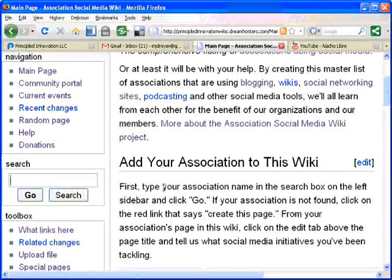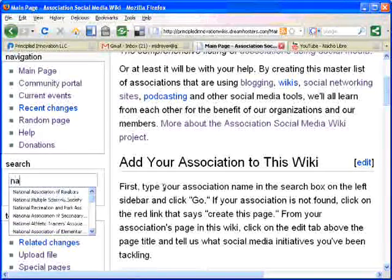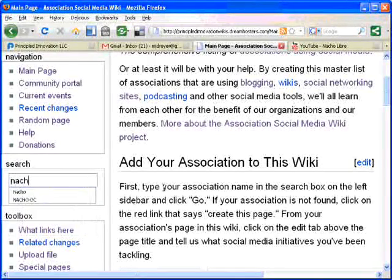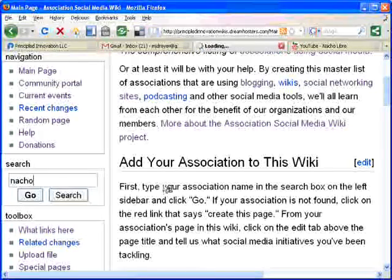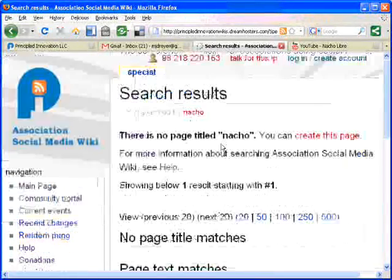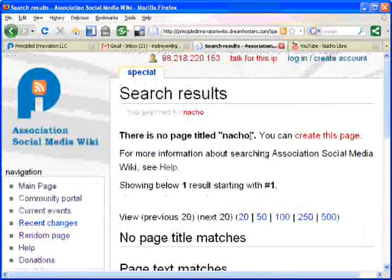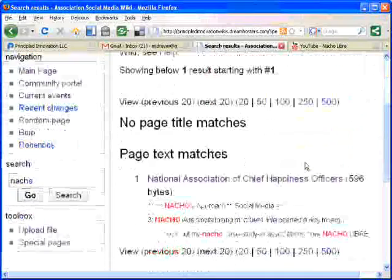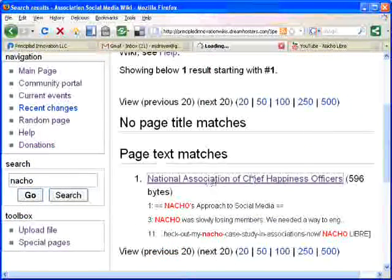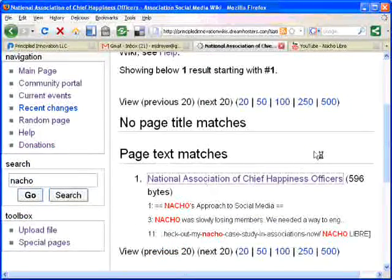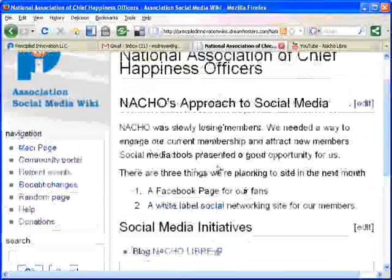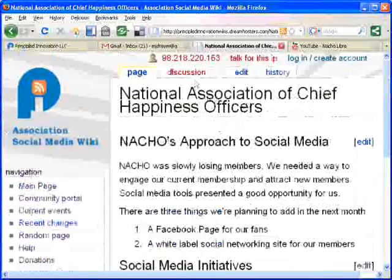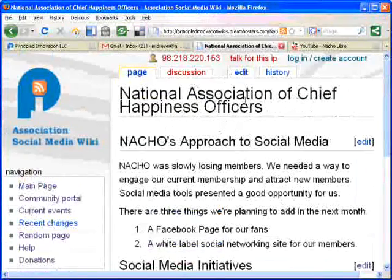I'm from the National Association of Chief Happiness Officers, and I just want to check to see if there's a page for my association in this Wiki. As it turns out, there is. So, I'm going to check that out and see what the content is. And yes, I want to make some edits.